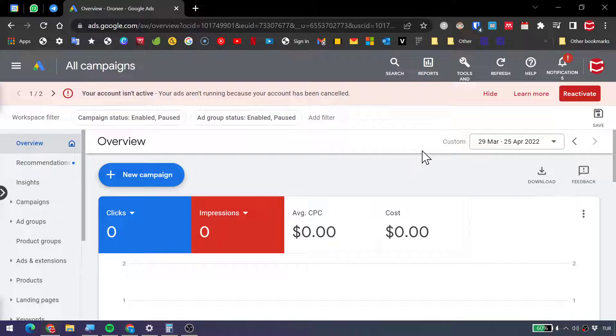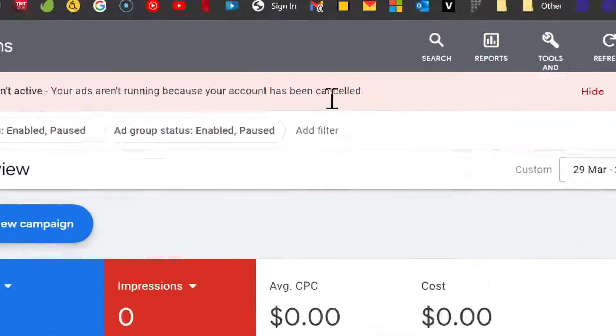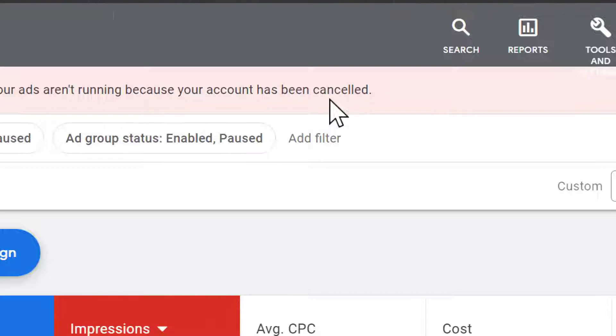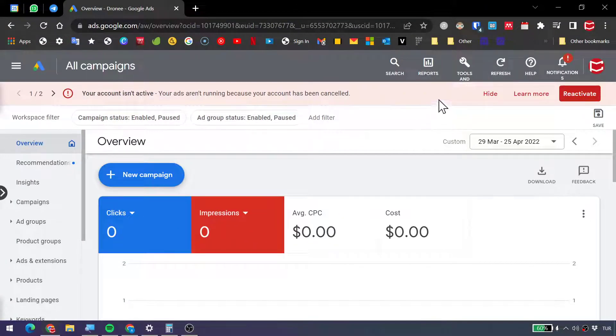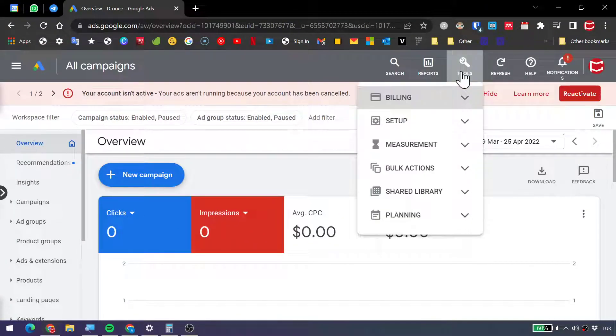Now, right now I can see my page, it's cancelled as you can see, but I really don't want to see this account in here. And let me show you how to do that.